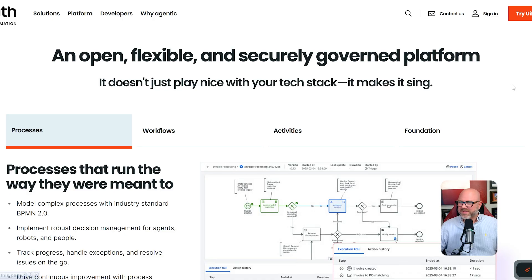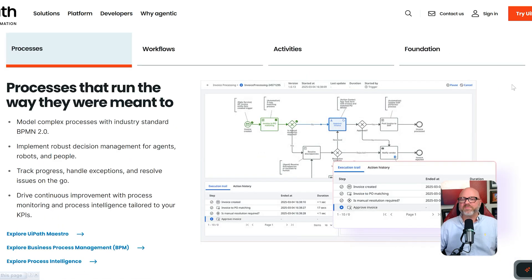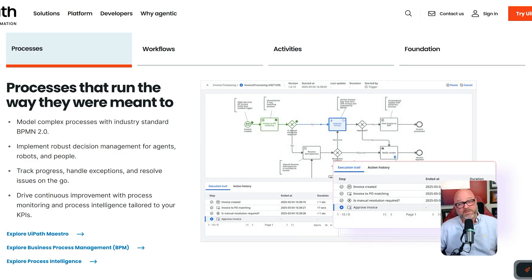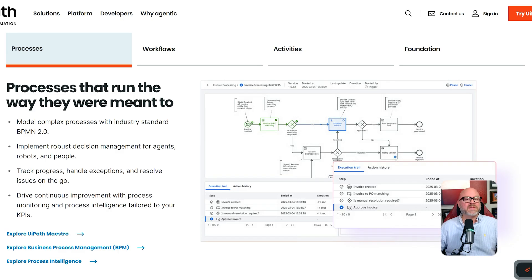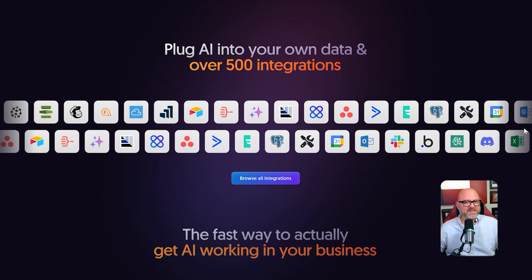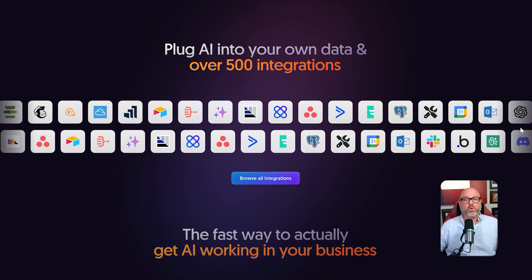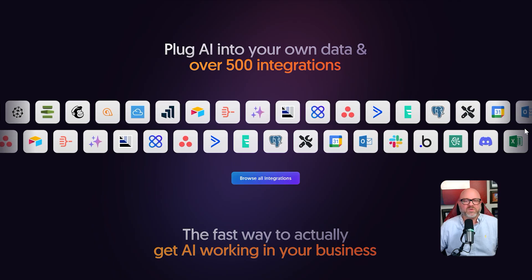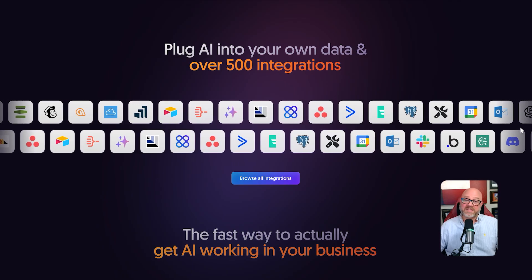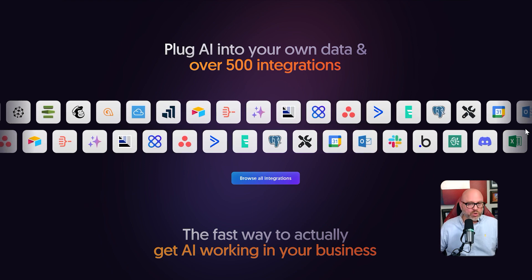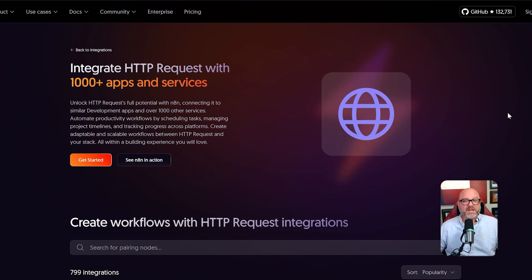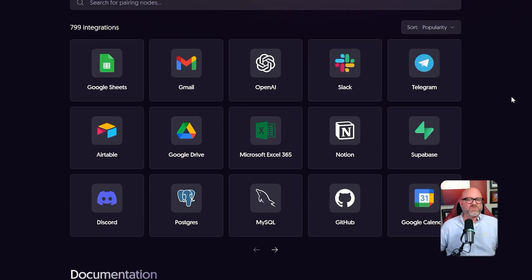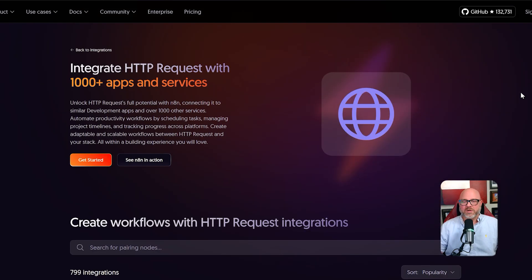Finally, let's talk about flexibility, especially for modern online businesses. While UiPath can connect to different services, its main strength is in the world of desktop applications and older enterprise systems. Connecting to a new modern web service can sometimes be more difficult if there is not an official pre-built integration for it. N8N was born on the web. It is designed from its very core to connect to any online service or API with ease. Its library of hundreds of pre-built connections for modern business tools like Slack, Google Sheets, Notion, and so many others is a huge advantage. And its powerful HTTP request node gives it the ability to connect to any web service out there, even if there are brand new ones that were just launched yesterday. For any business that operates online, N8N's flexibility is unmatched.